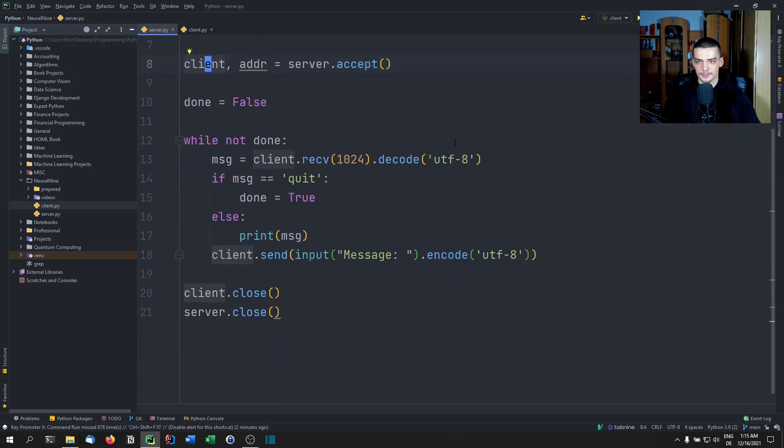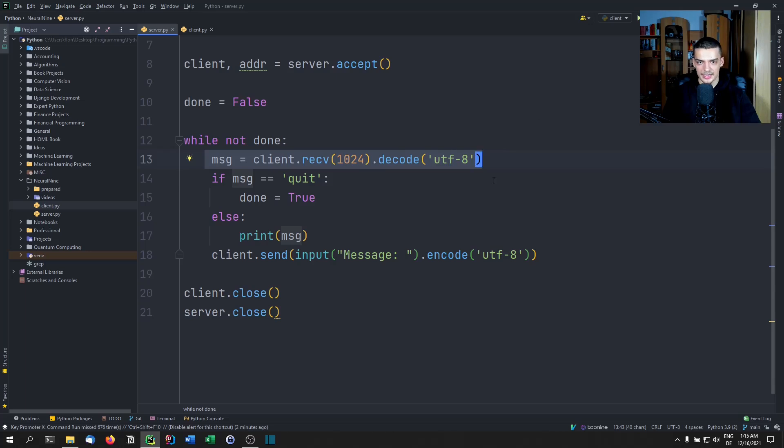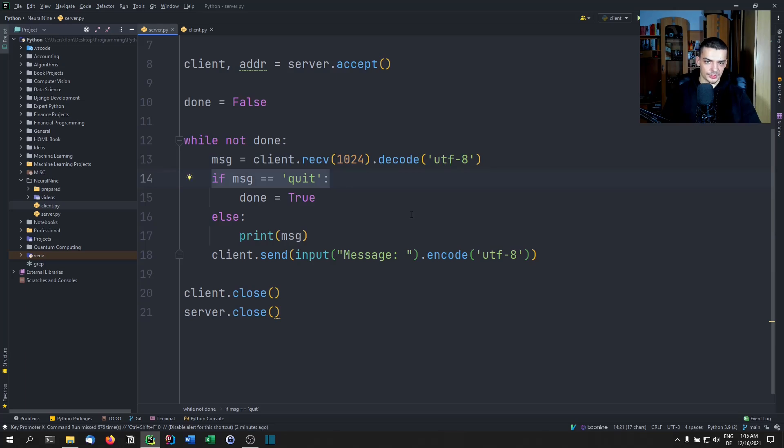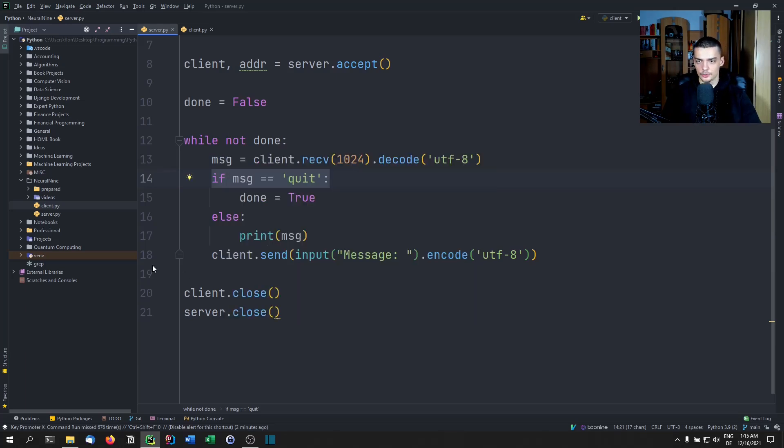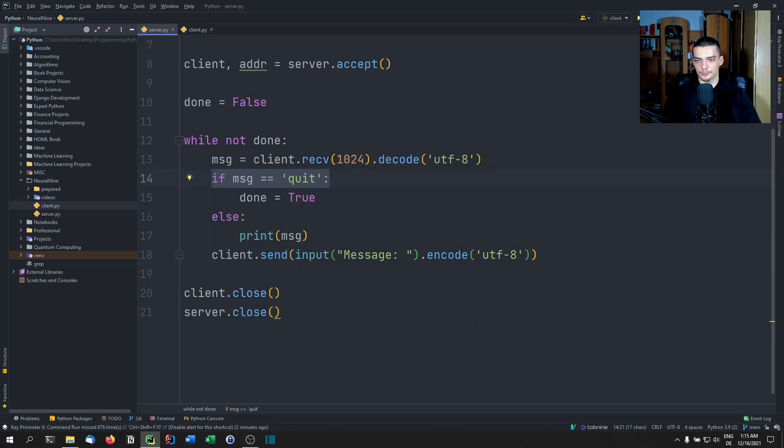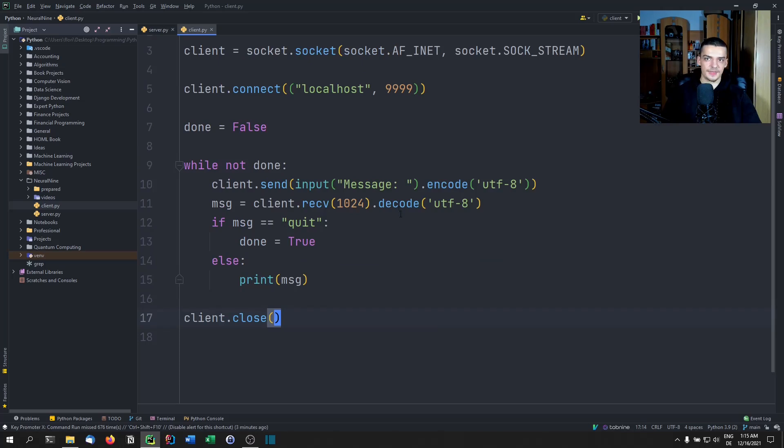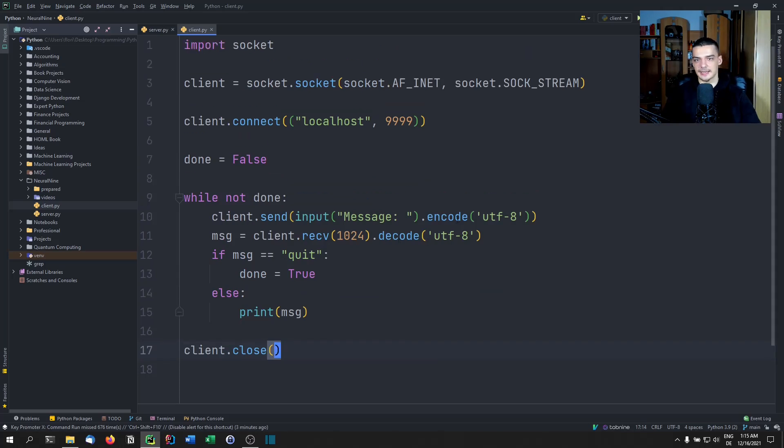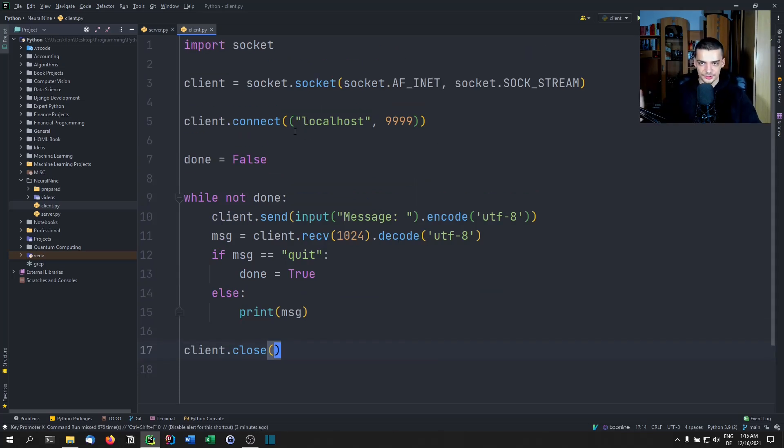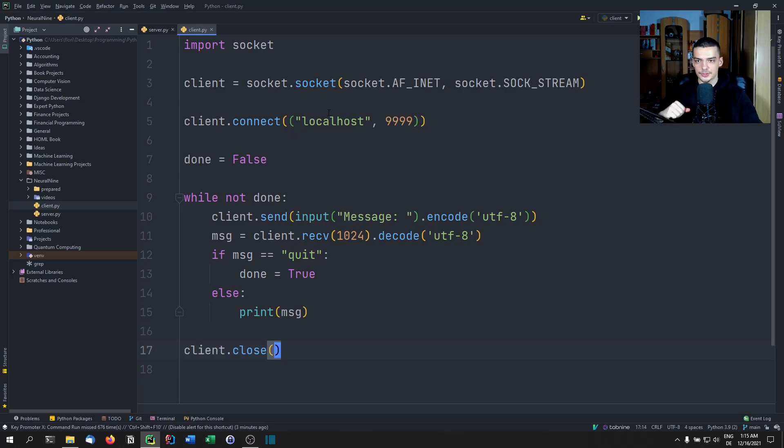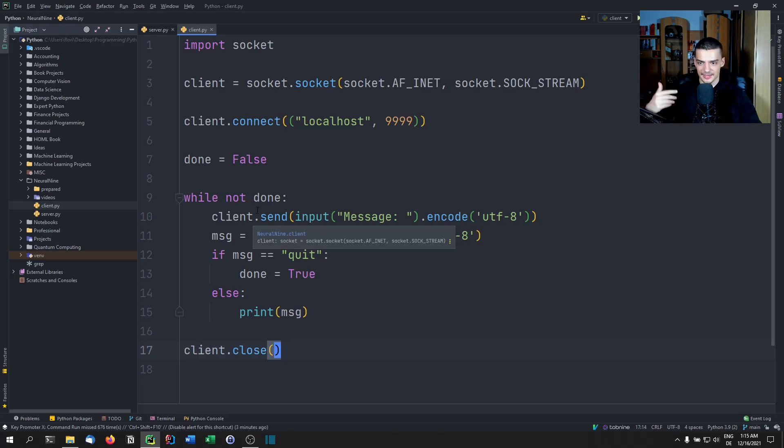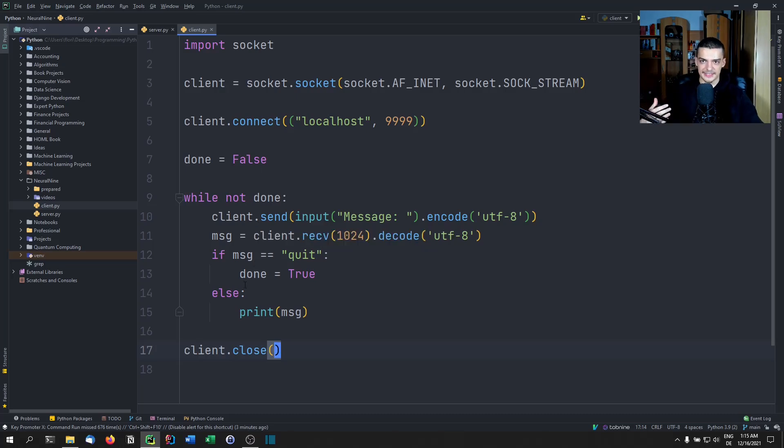Here, we just define a basic loop, and we constantly receive and decode using UTF-8, whatever we get from the client, then if this message was quit, we quit the loop here. Otherwise, we print the message, then we send a message ourselves. And once we're done, we close the socket. So we do the same thing for the client, except for the fact that here we connect to an already existing server, instead of hosting ourselves, we still have an internet socket running on TCP, we connect to the same host, and we send first, then we receive the rest is the same.